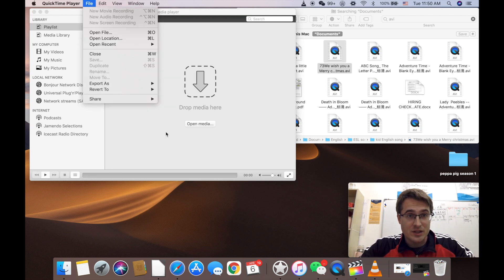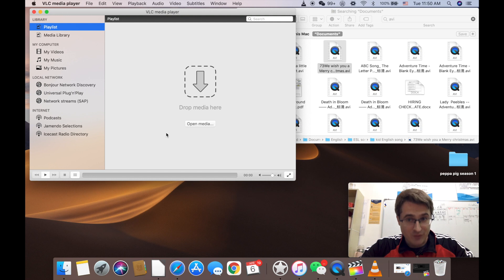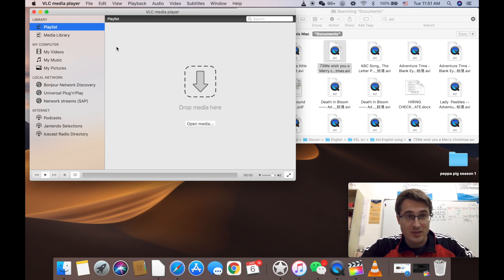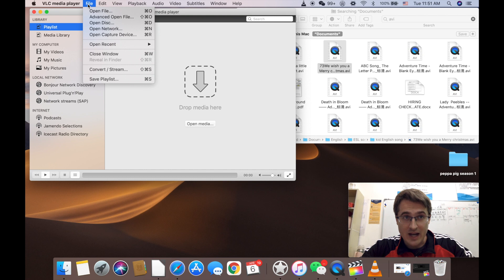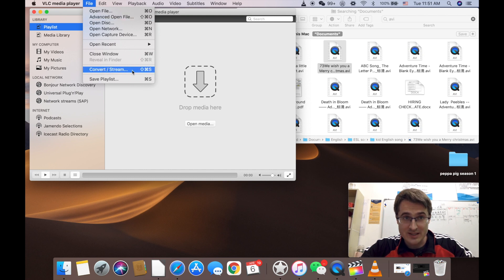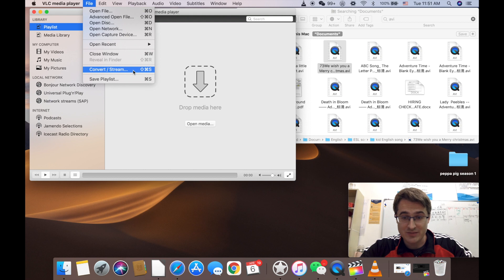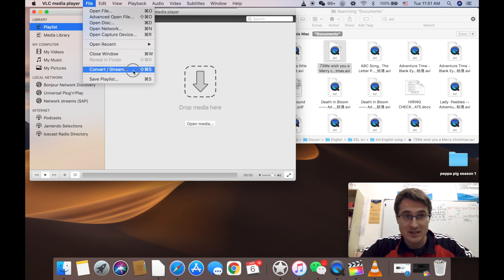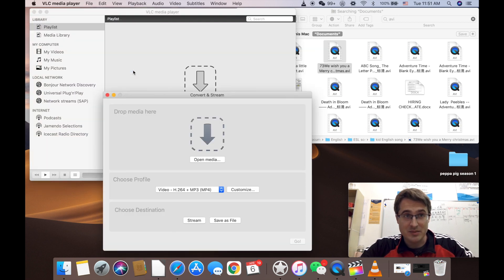All right so what you do to convert your file formats is you open up VLC you go to file and you go down to convert slash stream or I guess you can press command S. Just remember file convert stream.